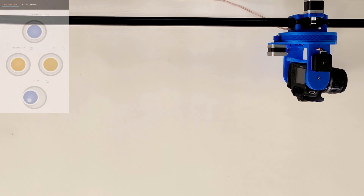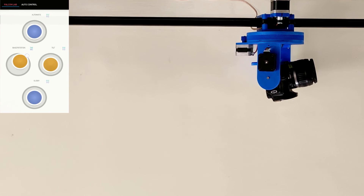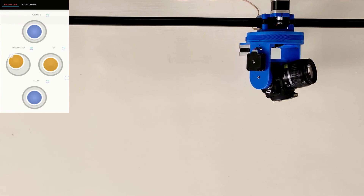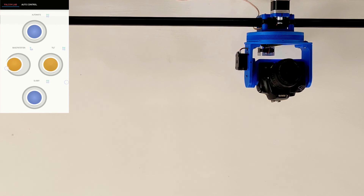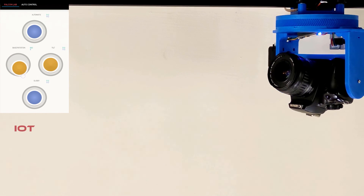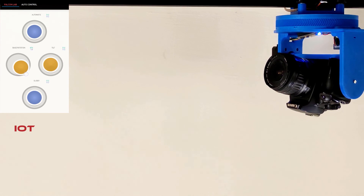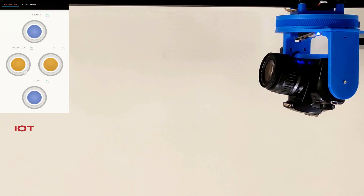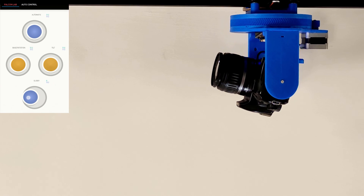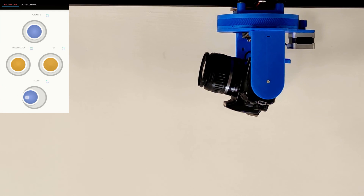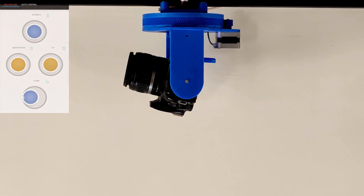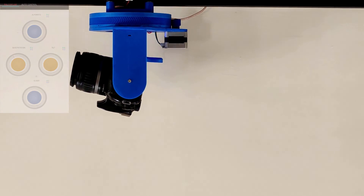Now the device is suspended from the ceiling. As you can see, the device is working perfectly with no trouble in any of its movements. We are using IoT to control the device — if the device is under network coverage, you can control it from anywhere around the world. This will be a huge benefit for wildlife content creators so that they don't have to risk their lives.